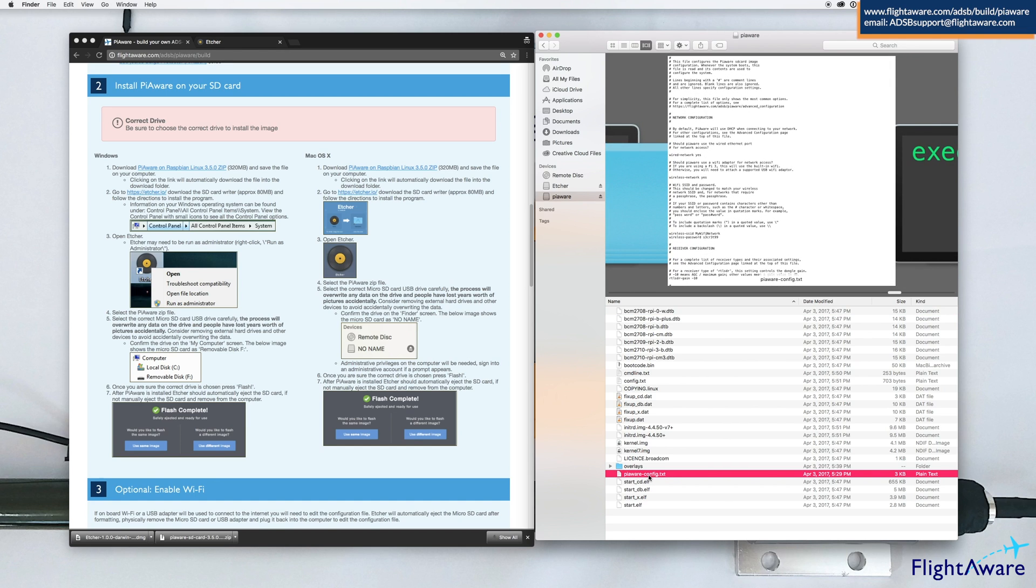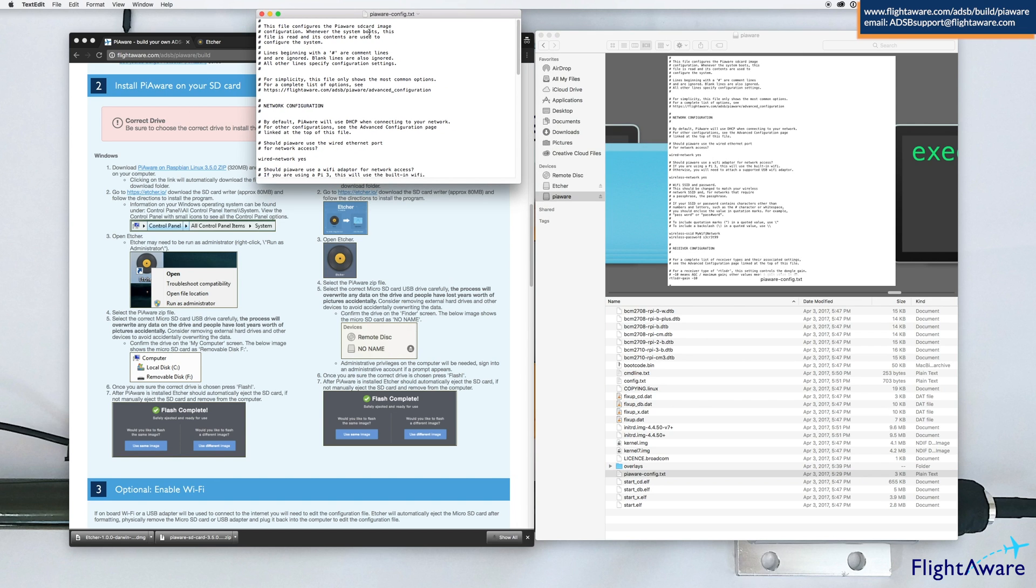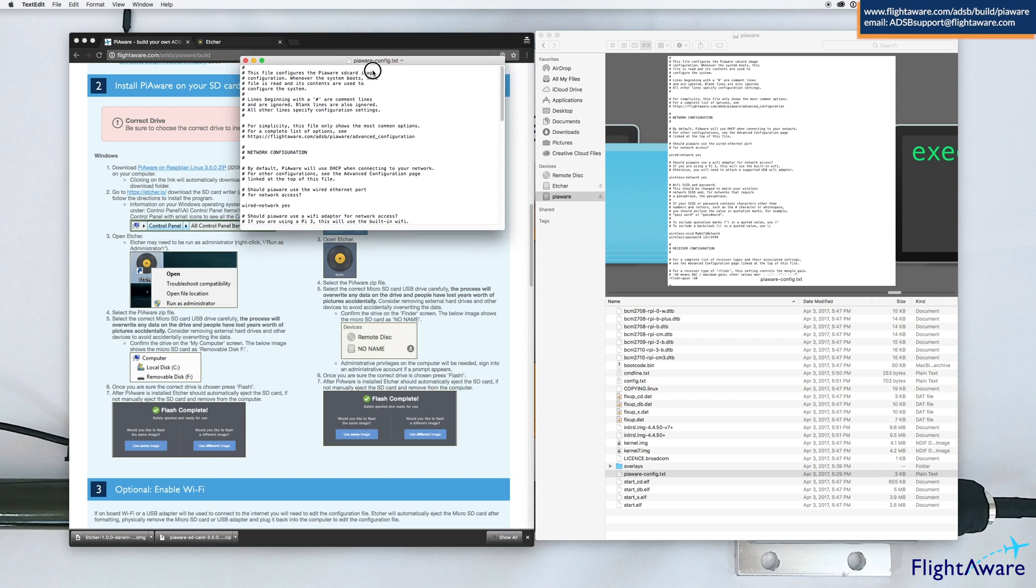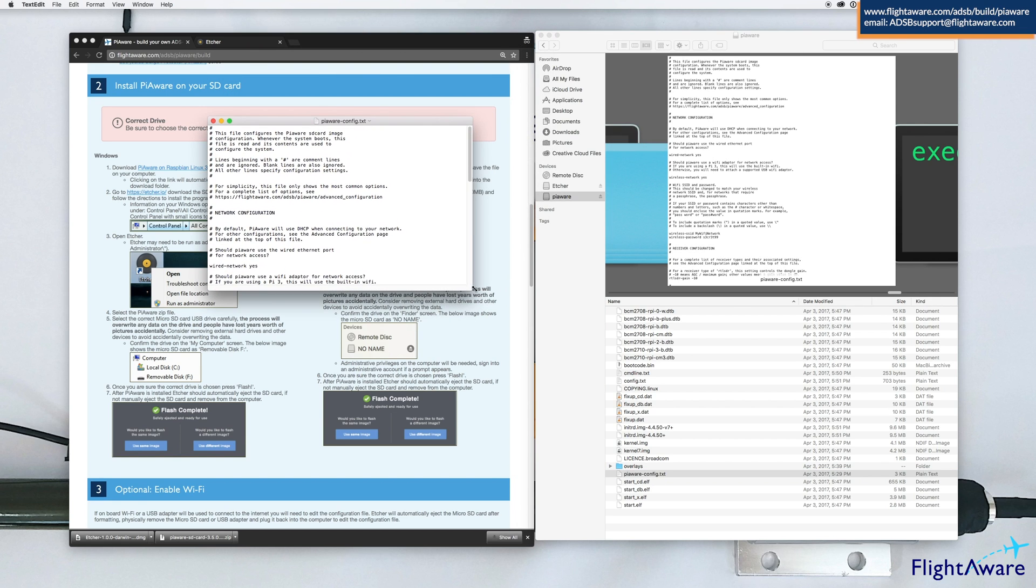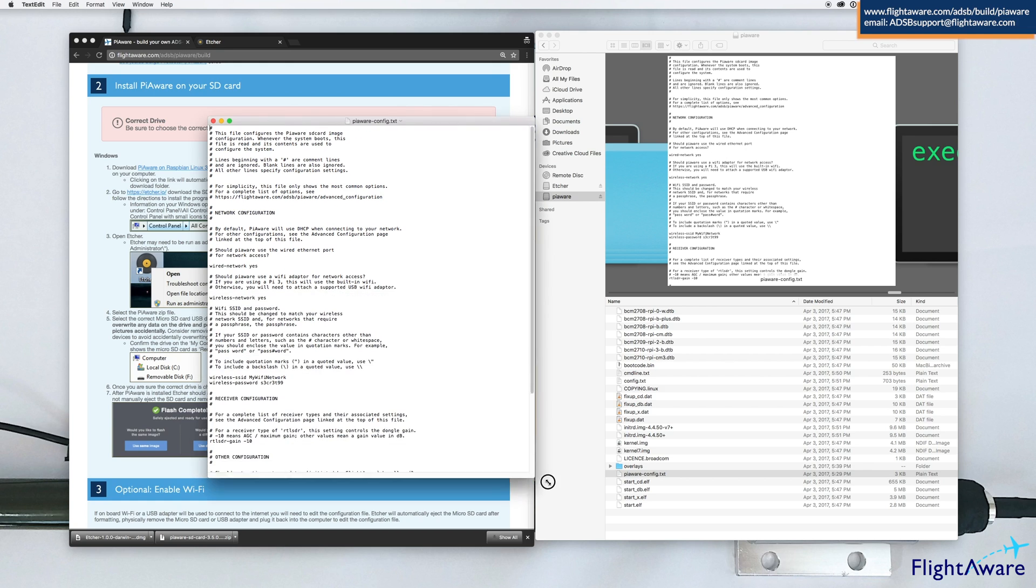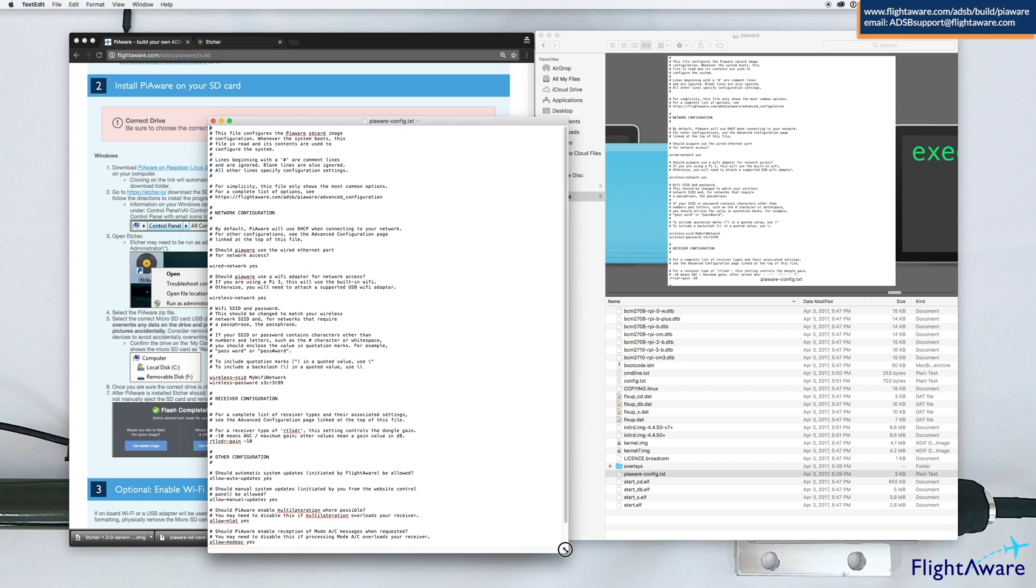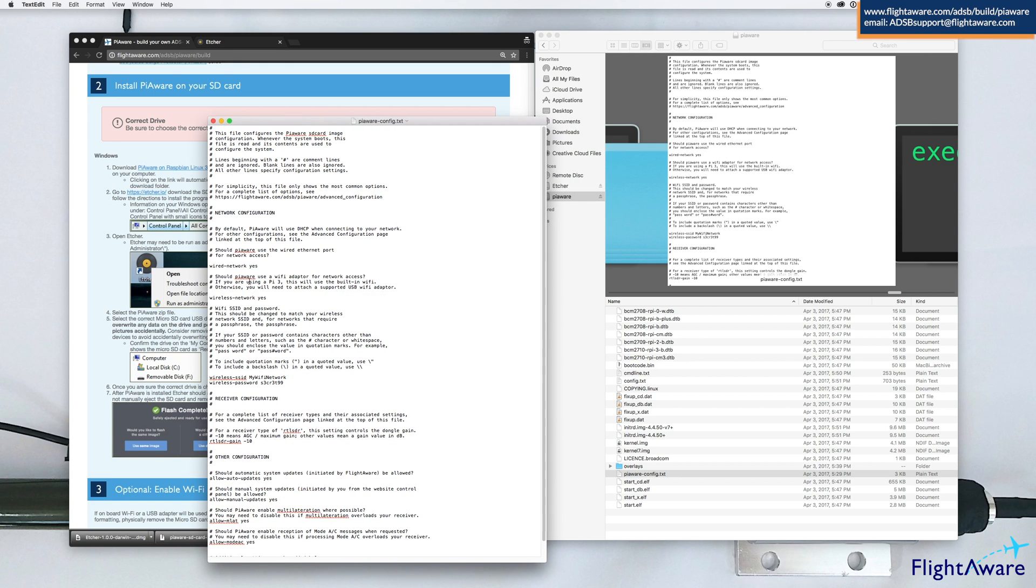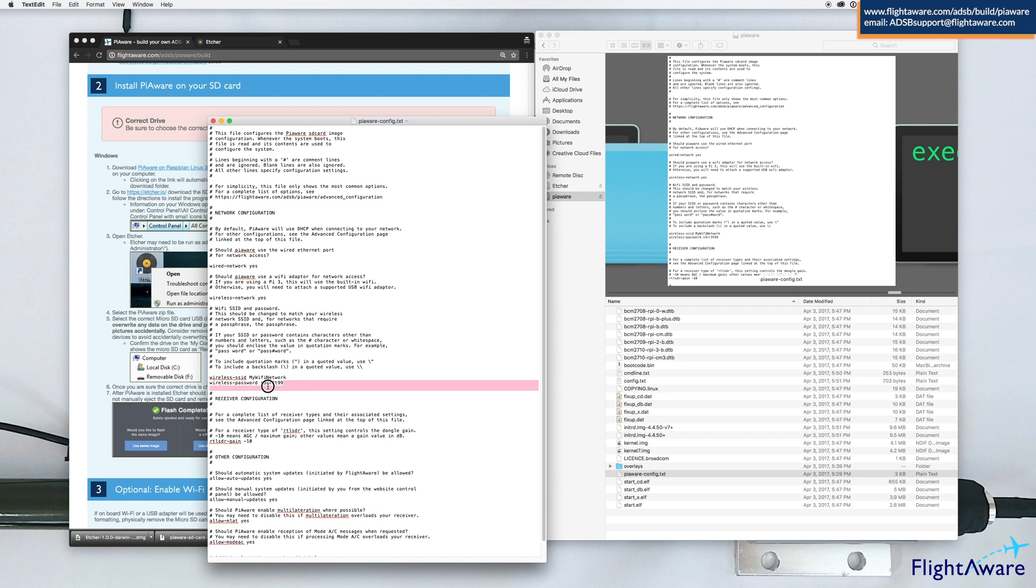This is where you'll enter your Wi-Fi settings. Open that program. You can read through this if you like. Change the wireless SSID to the name of your network, then change the wireless password to the correct one.